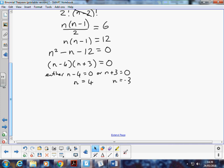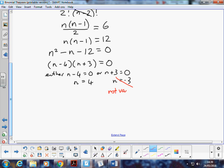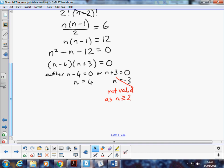So we know that we get two solutions from a quadratic equation. However, not all the solutions are always valid. And in this case here, n has to be positive, because we have to have a positive number of items from which to choose. So in this case here, n equals negative 3 is not valid, as n is going to have to be a whole number greater or equal to 1. In fact, it's going to have to be greater or equal to 2, because we're trying to choose two things from it.